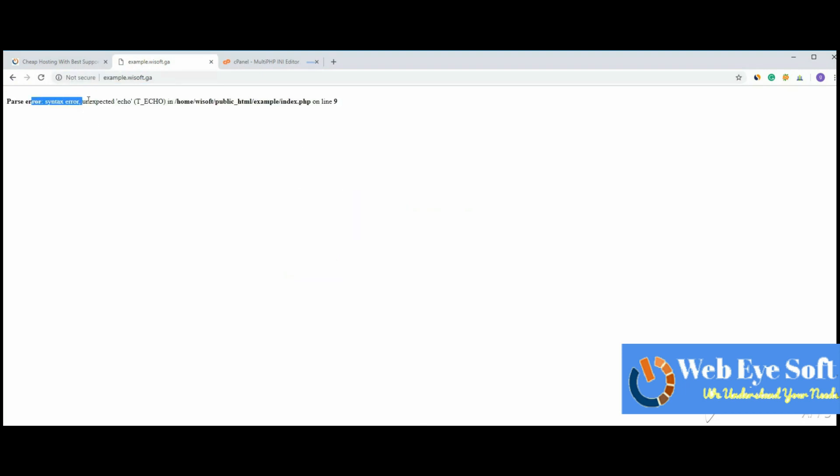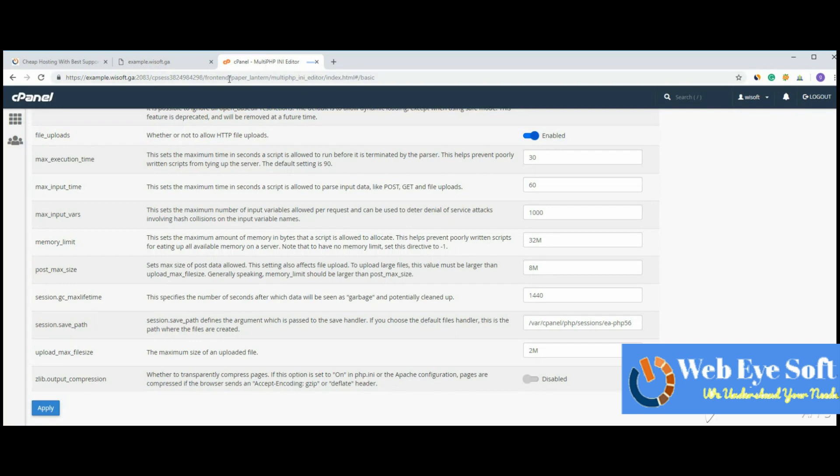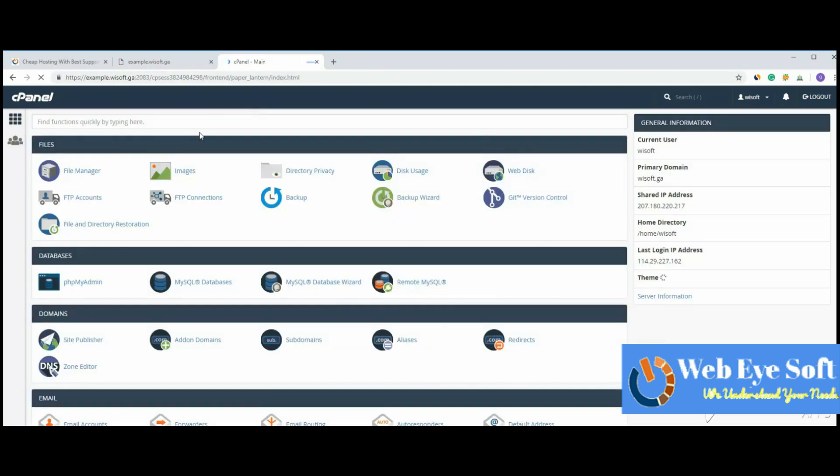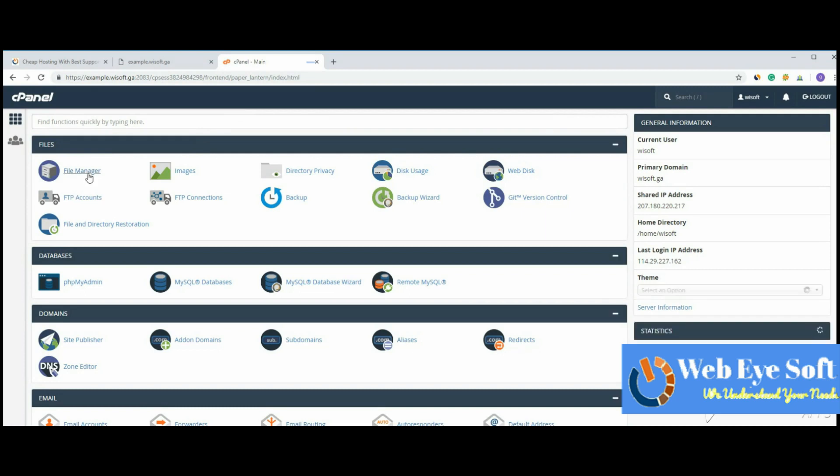see the exact error. The error is a parse syntax error in index.php on line 9. Let's go back to cPanel. There's the File Manager - you can also use FTP